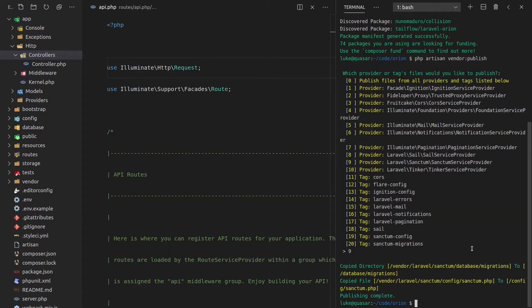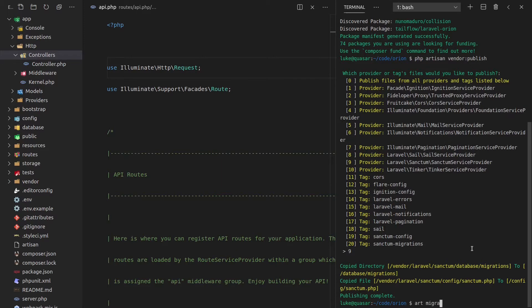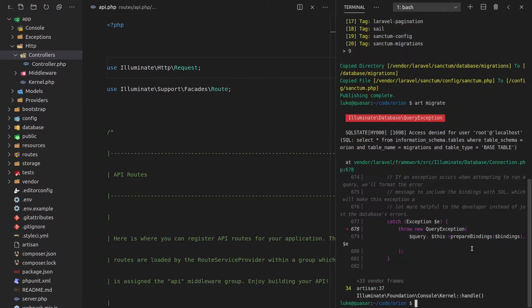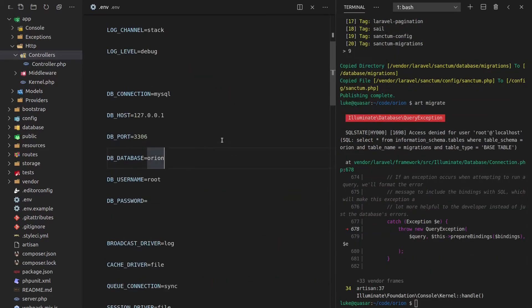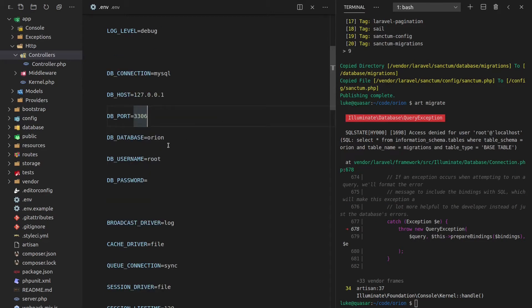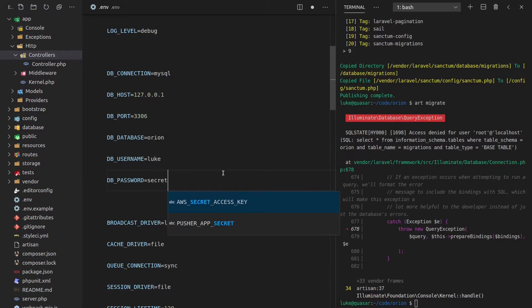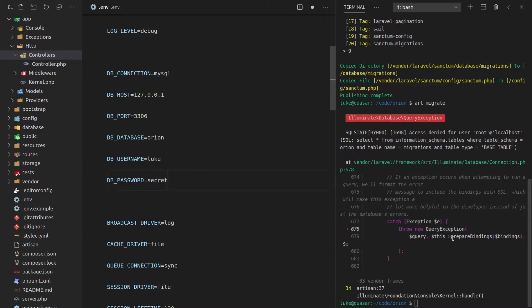Now we need to migrate the database. Instead of doing PHP Artisan, I've actually got an alias, which is just art. So I'm going to use that from now on. Art migrate. And of course, that doesn't work because I need to set everything up. Jump into my environment variables and let's set the username here to Luke because that's what it is for my database. But you'll have to put in your own credentials. And for my local development, I've just set the password to secret to keep things simple.